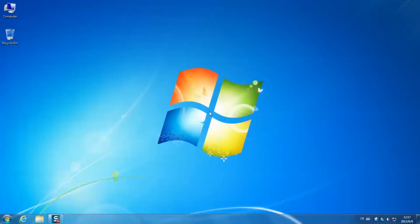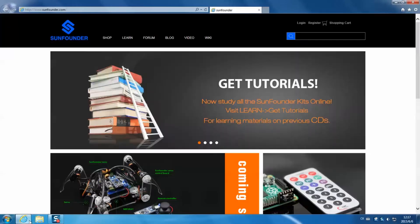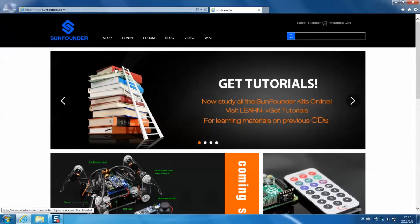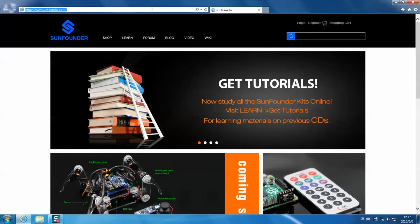After the assembly, we need to download the package for the kit. Open the web browser. Enter www.sunfounder.com at the address bar. Then here's the home page.